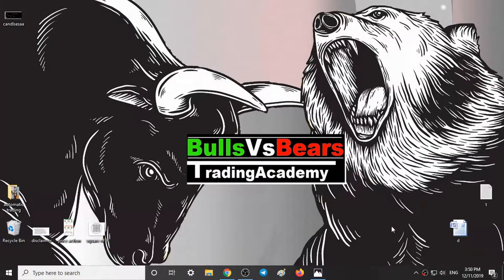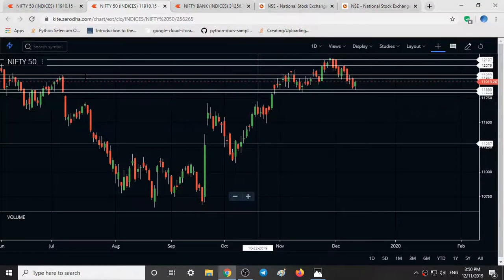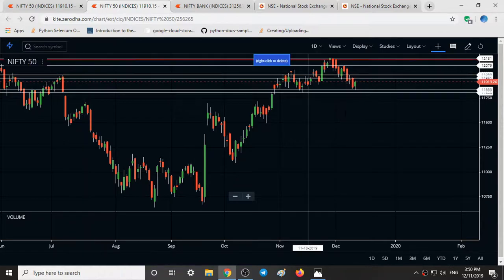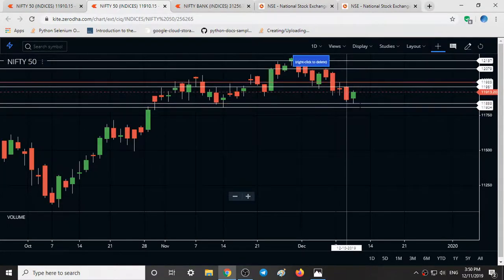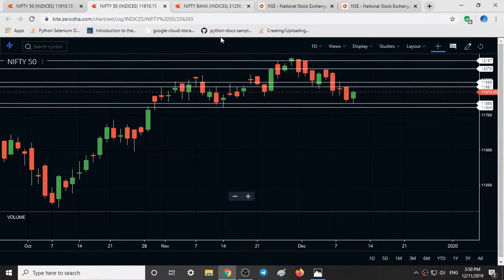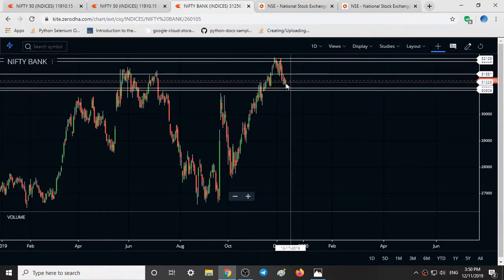Hello viewers, welcome to Bulls vs BWS Trading Academy. In this video we will talk about Nifty 50 and Bank Nifty Option Chain Analysis and Chart Analysis. Here we have the Nifty 50 chart and the time frame is 1 day. In the 1 day time frame we can see a hammer candlestick pattern. In the Bank Nifty also we can see a hammer candlestick pattern.